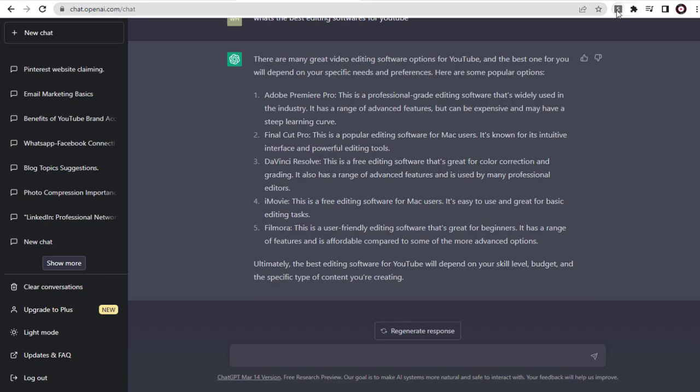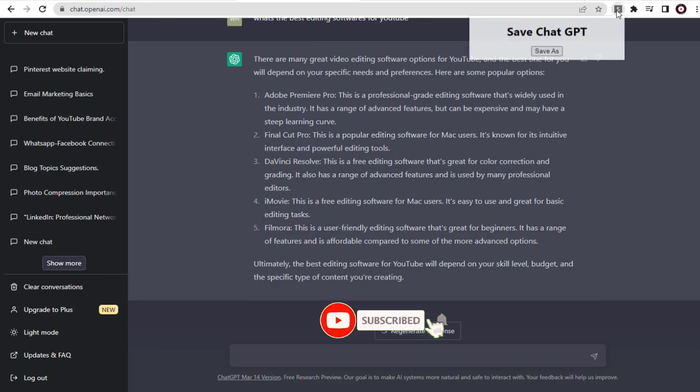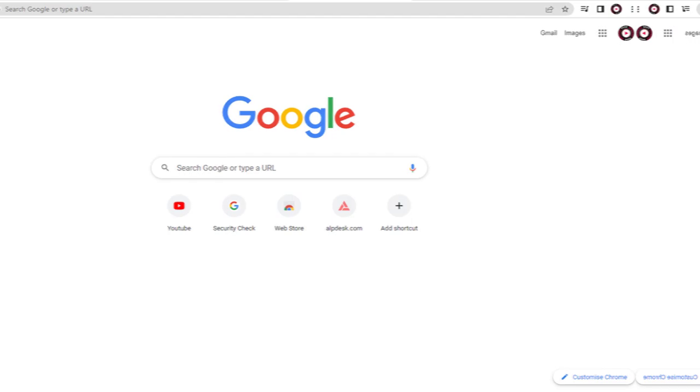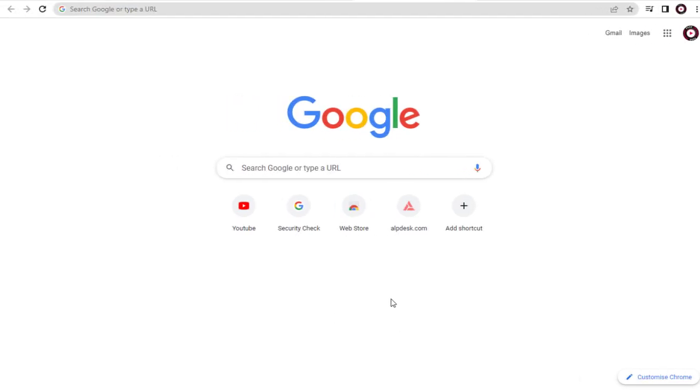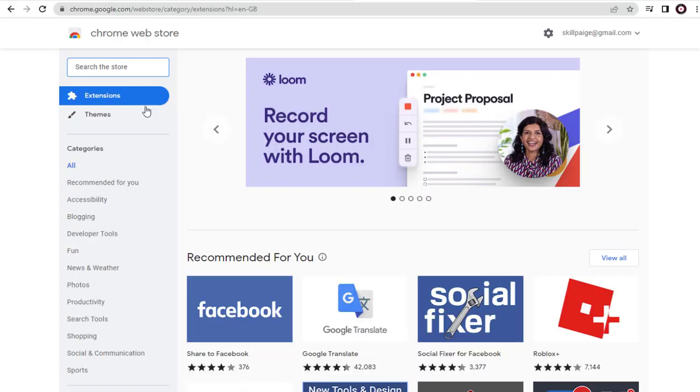But by installing a Chrome extension, we can save the content in a text or HTML file directly into our computer. To do that, in Chrome Web Store, we need to search for the SaveChatGPT extension.